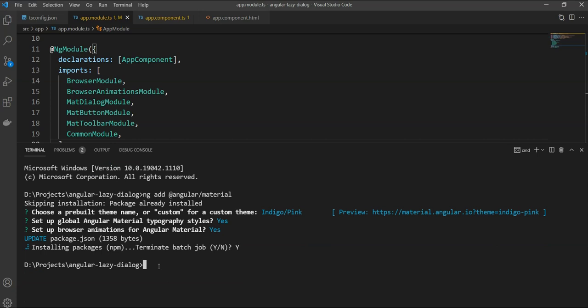Next, we will create our dialogue component which we want to lazy load with the name simpleDialog. ng generate component will add it to our dialogues folder and the name will be simpleDialog.